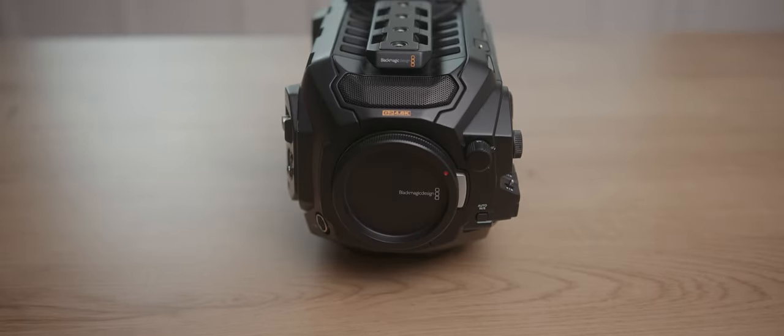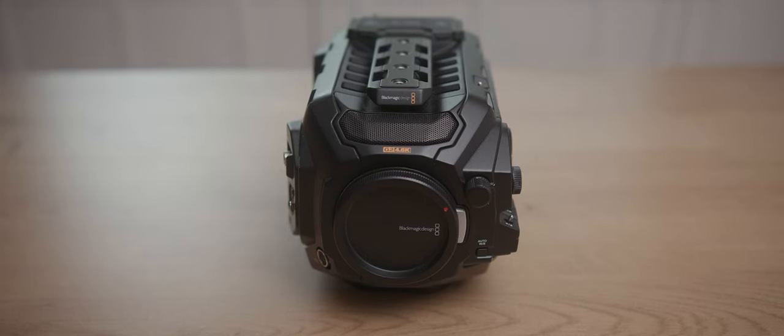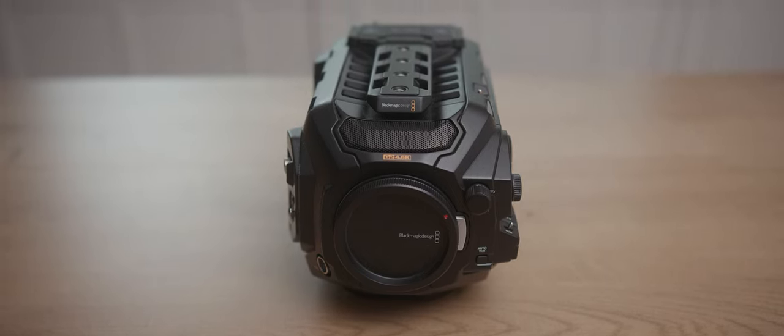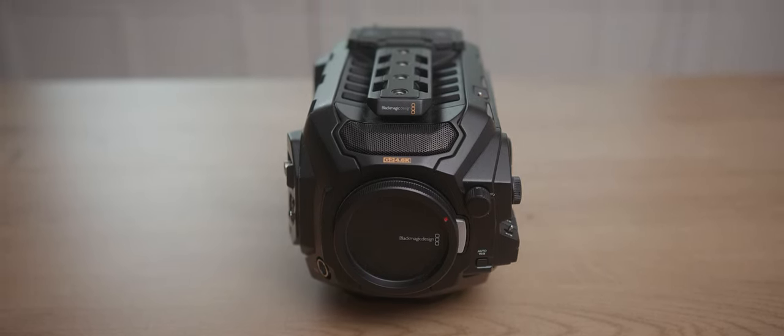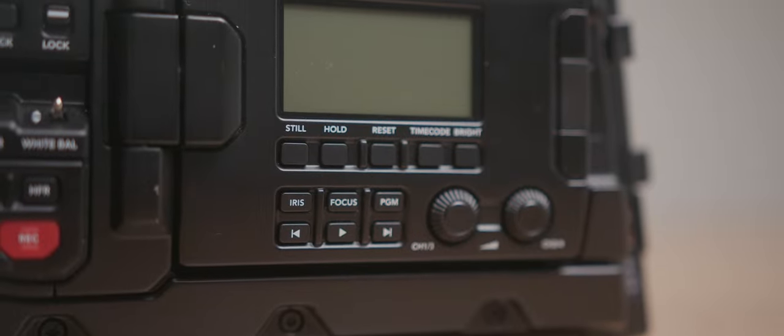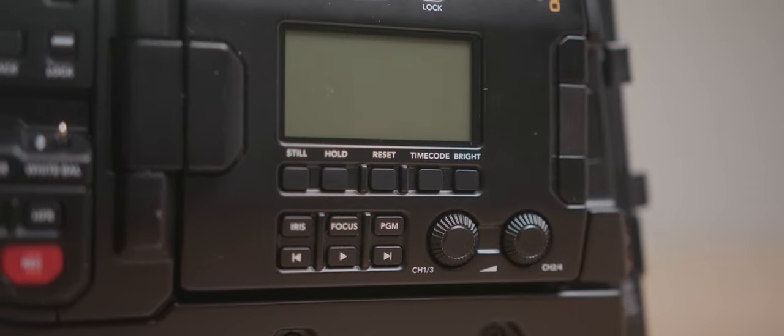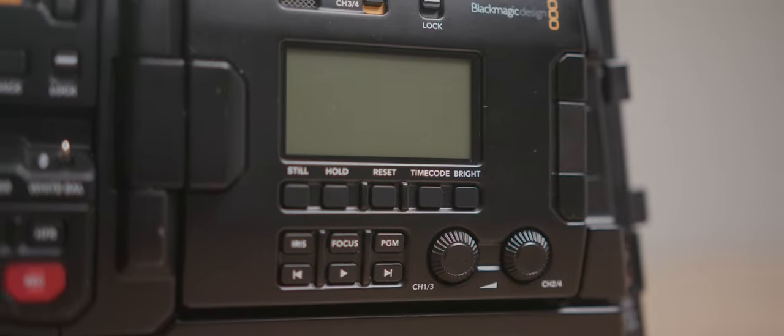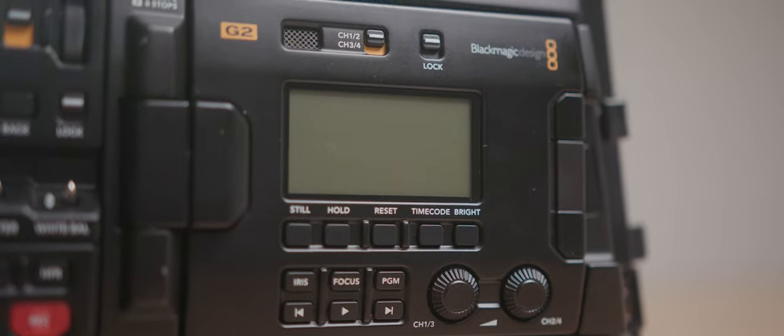And then nestled somewhere in between is the 4.6K G2, because the rolling shutter performance is great, the dynamic range is great, but you still have different formats to choose from, because the 12K only gives you Blackmagic RAW. The 4.6K G2 will give you Blackmagic RAW, but also ProRes.